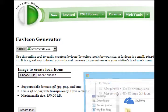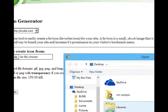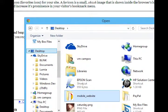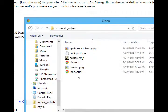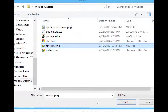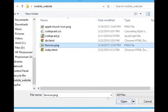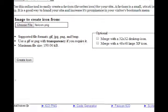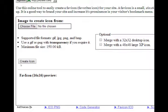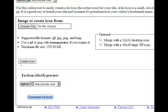So I'm going to choose that particular icon, favicon.png, open, create icon. It will process it, it gives us a preview, and then we can download.